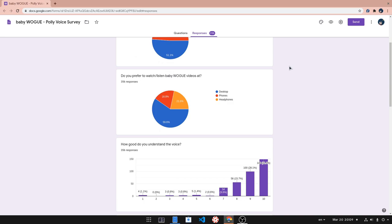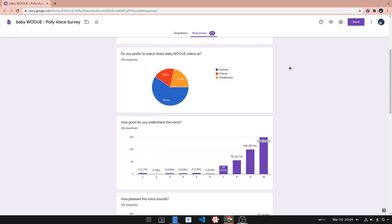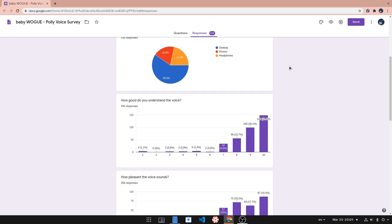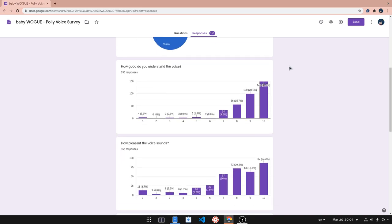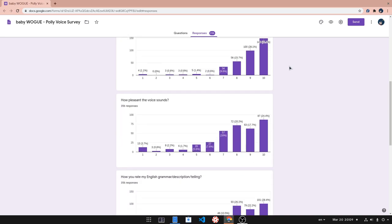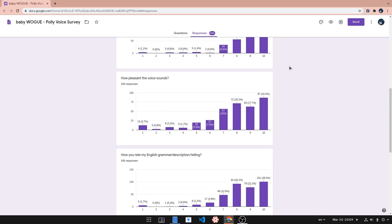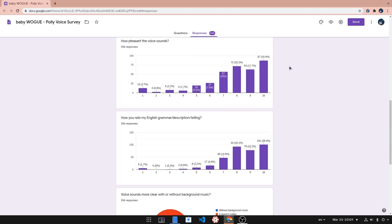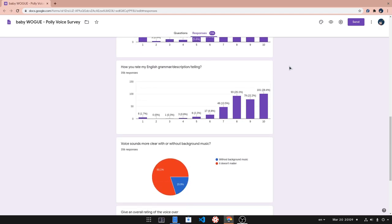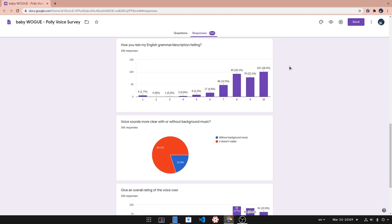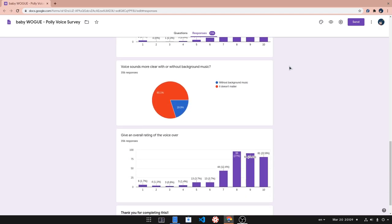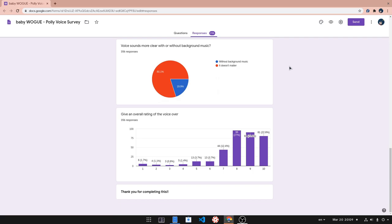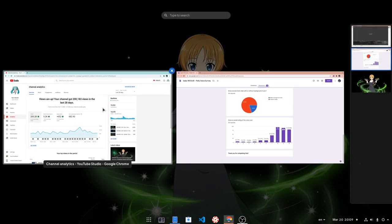First, thanks everyone for completing this, and time to go to the results! Before though, many people will say these results come from subscribers and people that like this channel, so I want to show you something from BabyWogue Analytics!